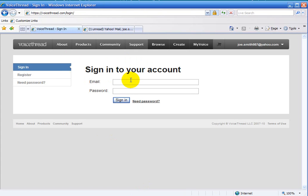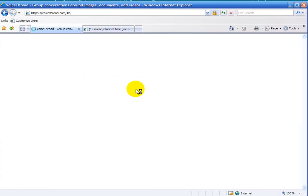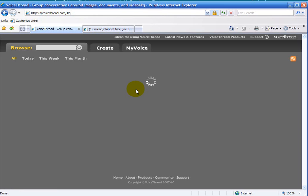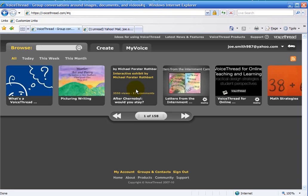Then you'd want to re-sign in to your account. And you're done.